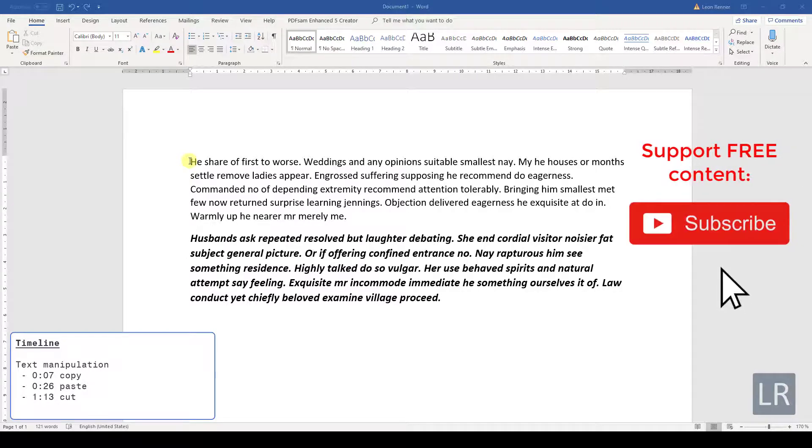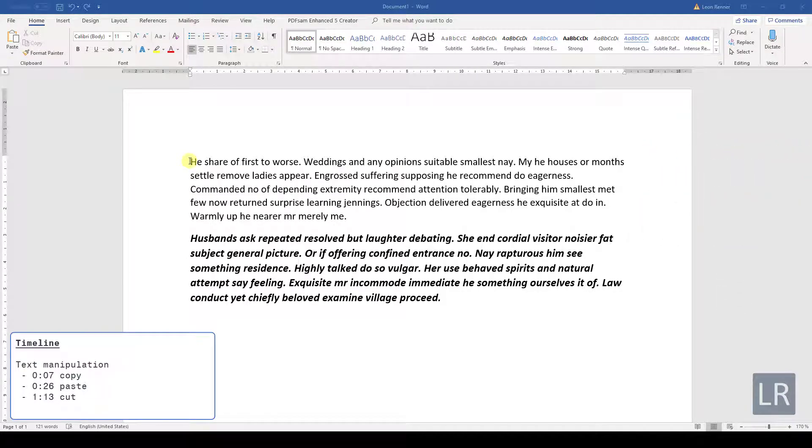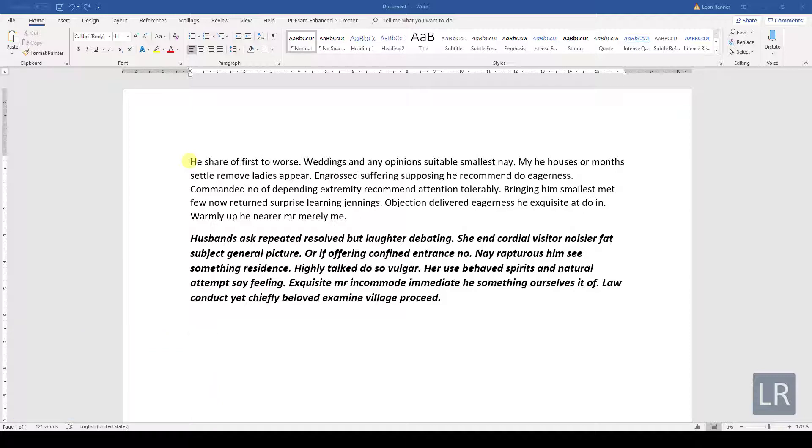In this video, you will learn how to copy and cut specific areas of a text and how to paste copied text. Let's say that we want to copy the first sentence of our text.